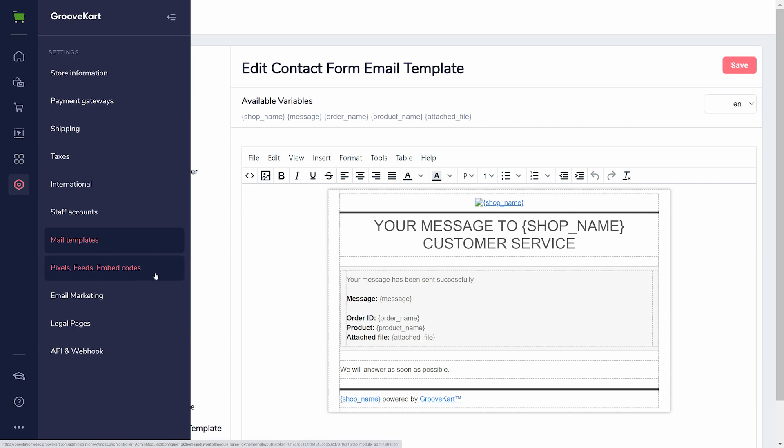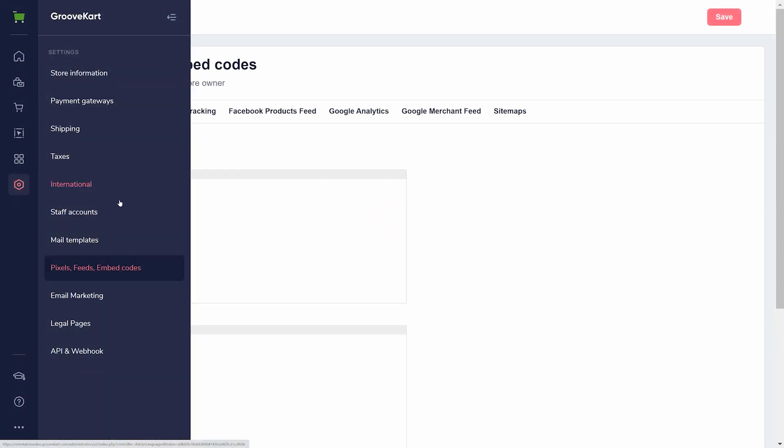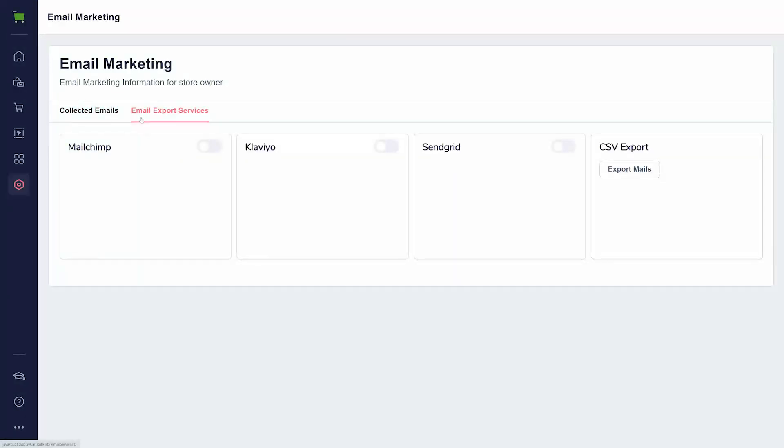If you are advertising, you may need to visit pixels, feeds, and embed codes to add your tracking codes. You'll also find email marketing helpful if you need to export your customers' contacts into an external email marketing service. However, you can also use GrooveMail, which will already have access to these emails.